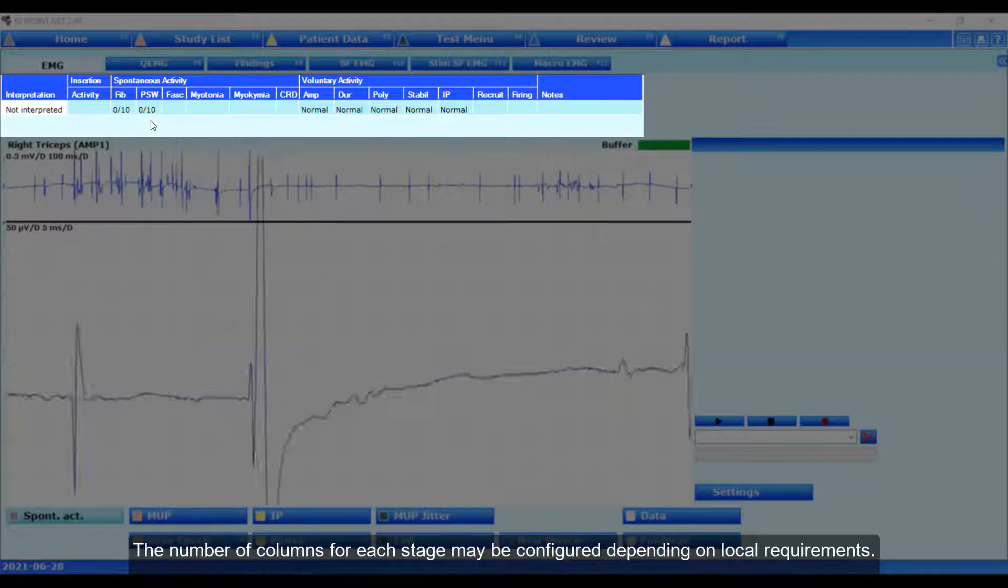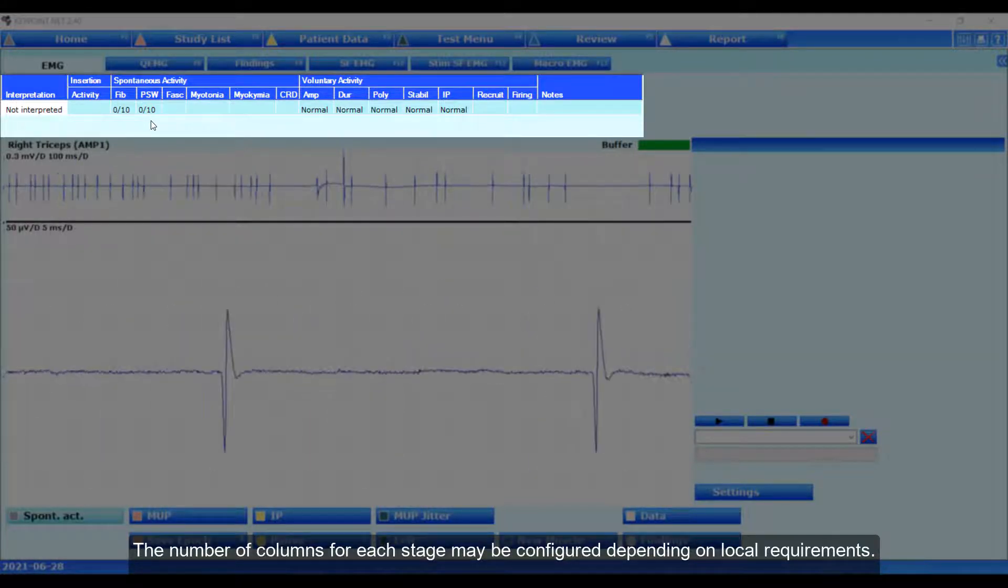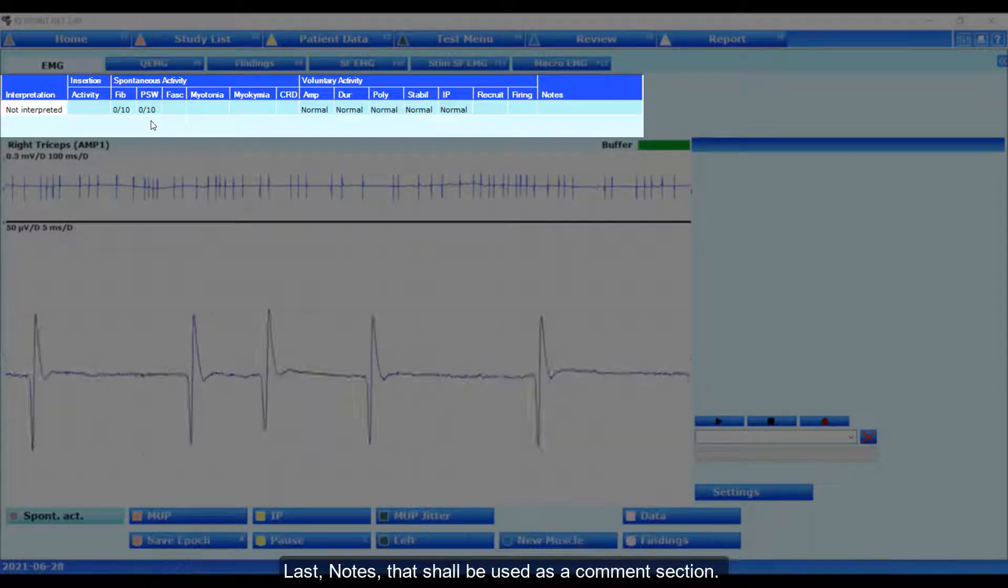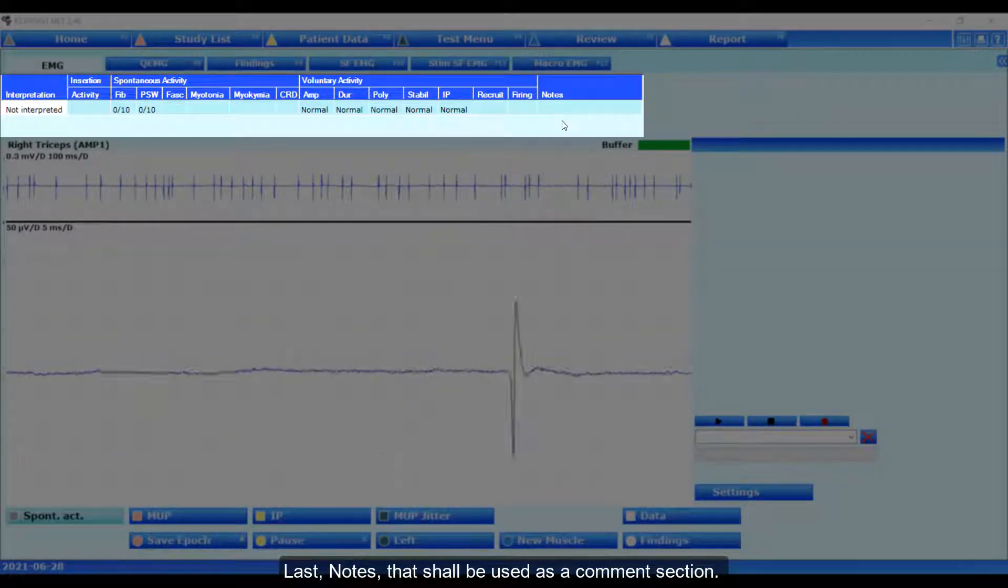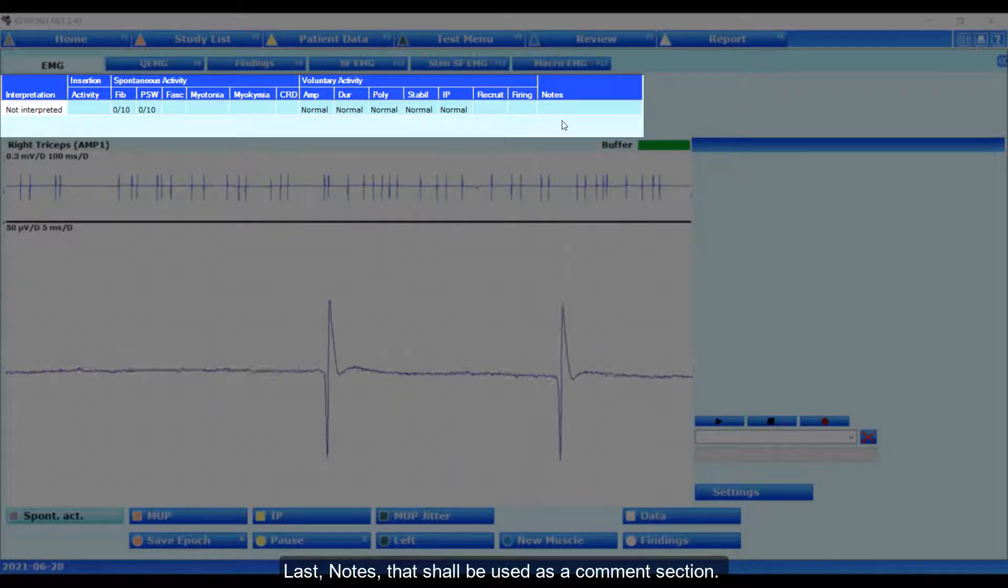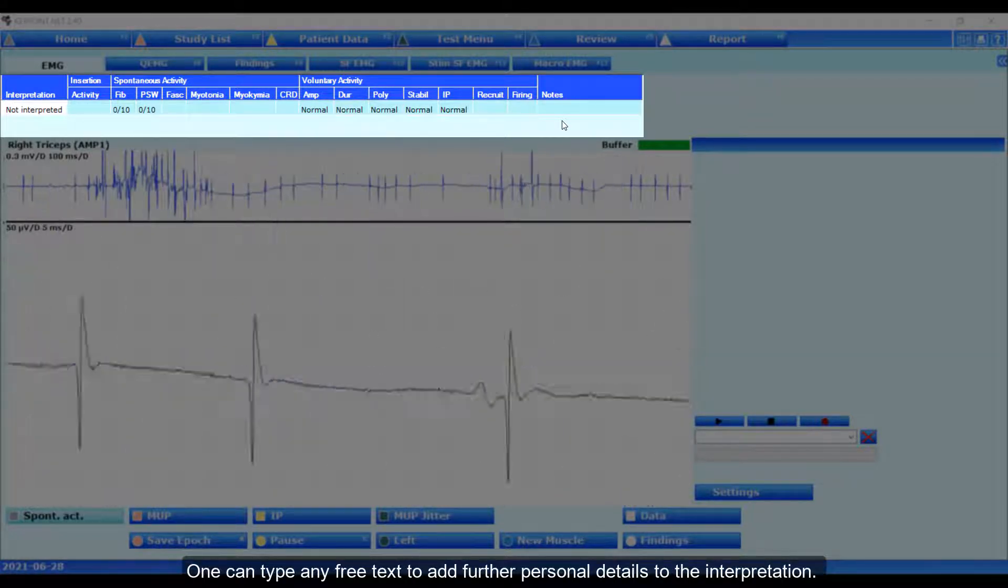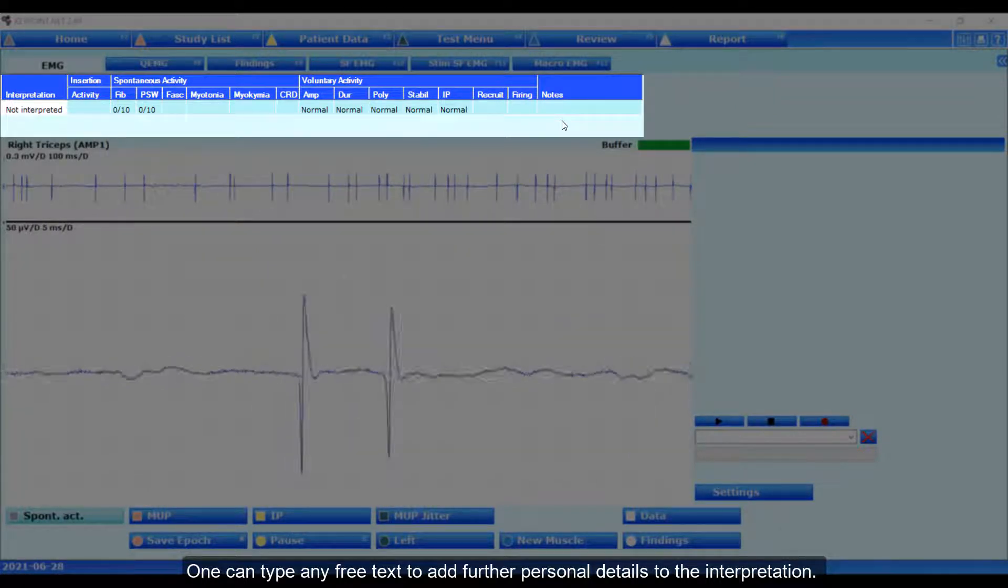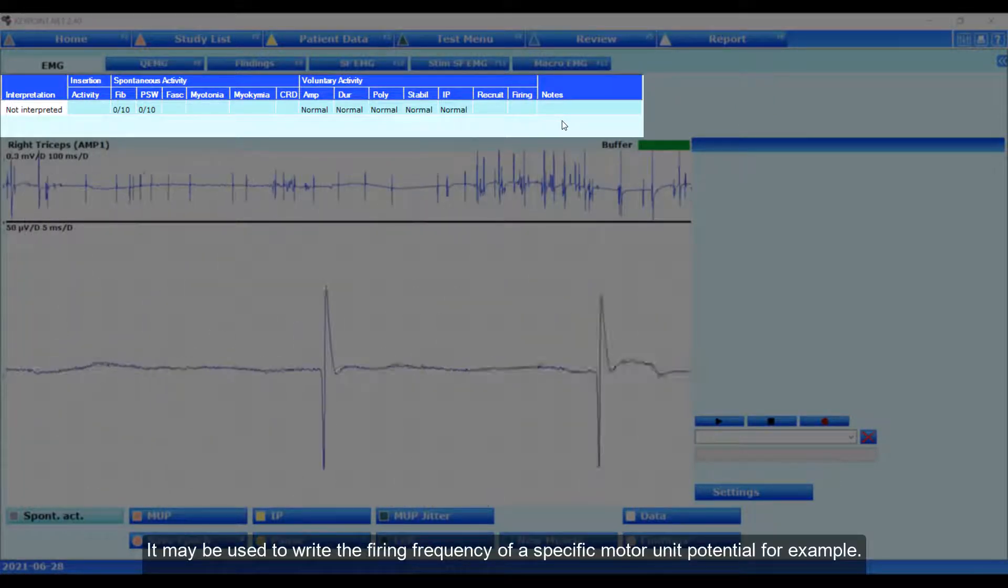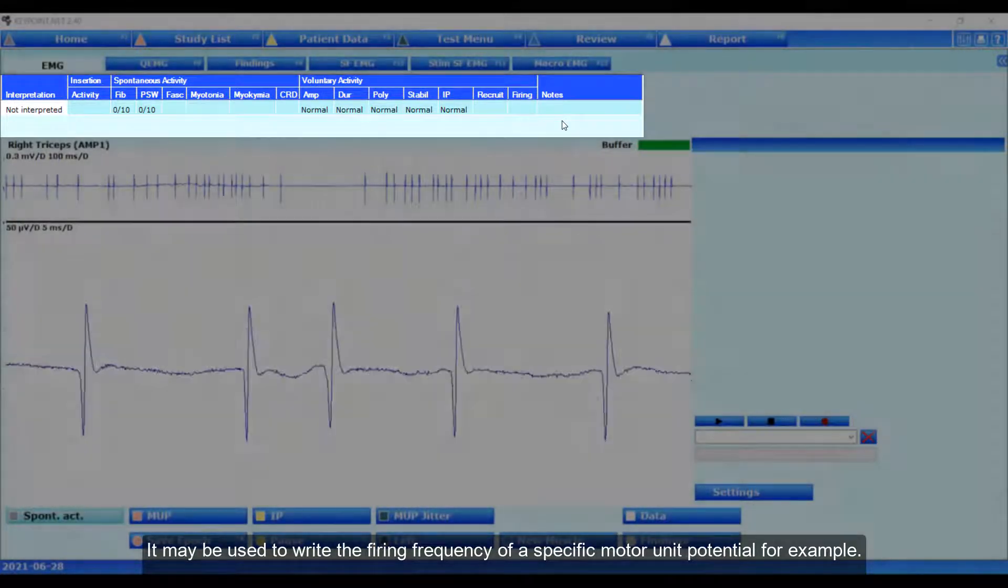The number of columns for each stage may be configured depending on local requirements. Last, notes that shall be used as a comment section. One can type any free text to add further personal details to the interpretation. It may be used to write the firing frequency of a specific motor unit potential, for example.